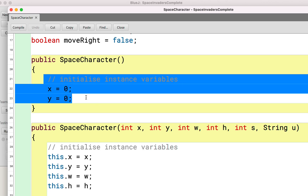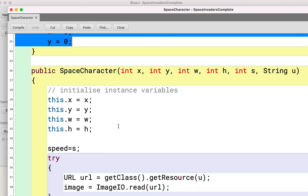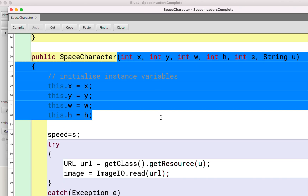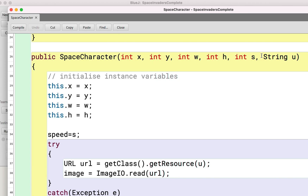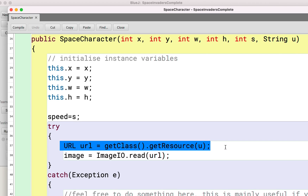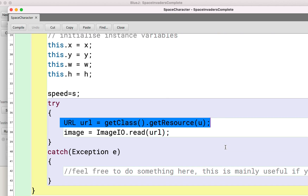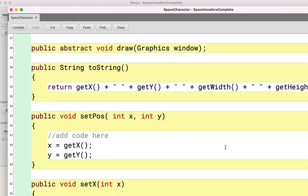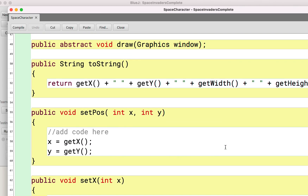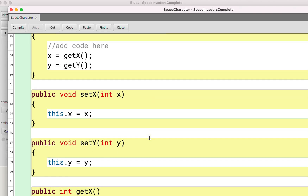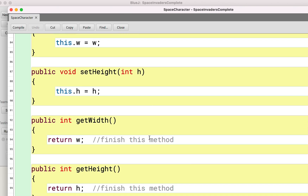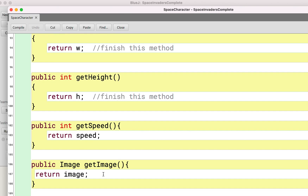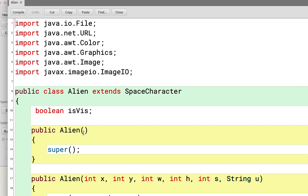The basic constructor just sets x and y to zero, but there's also a larger constructor that sets everything you'd want for a character, including where the image is. This is how you set an image for something in Java. You can set the position, set x, set y, get x, get y, set the width and height, get the width and height, get the speed, and get the image. That's everything with the SpaceCharacter abstract class.